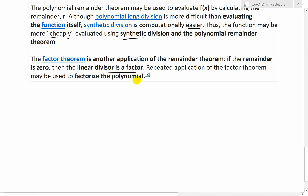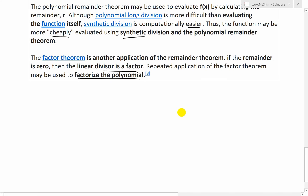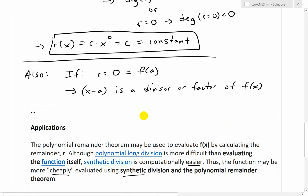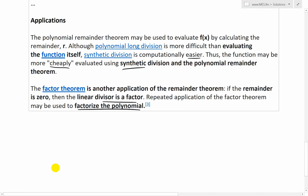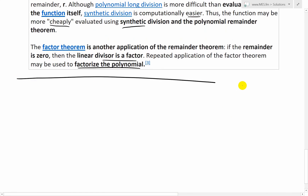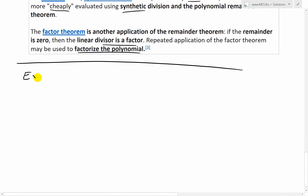That's pretty much what I just stated above. A repeated application of the factor theorem may be used to factorize the polynomial. The proof of that theorem is already contained here — just make F of A equal to zero. Now let's look at an example to illustrate this method a bit more and make more sense of it.